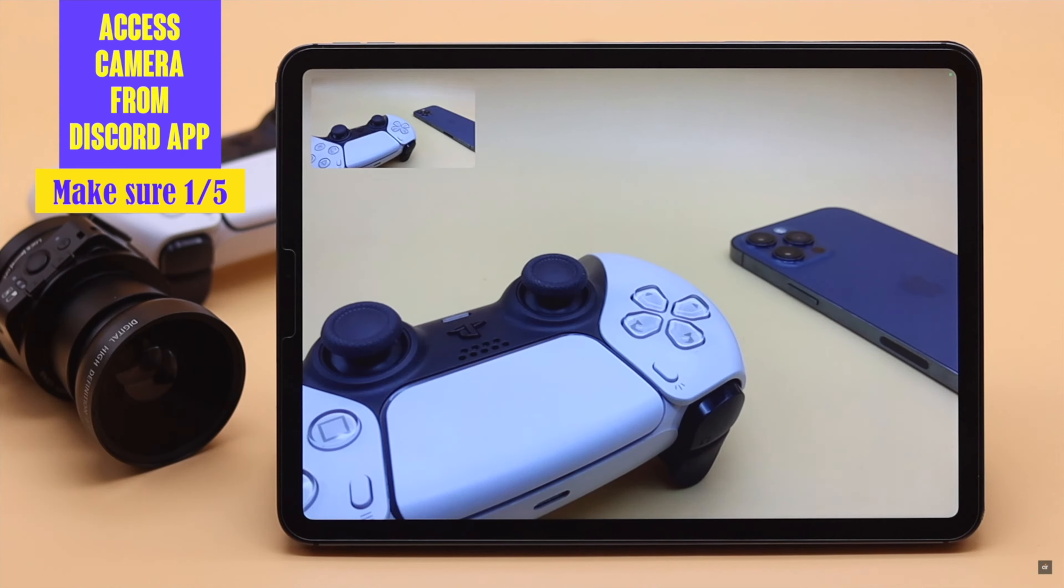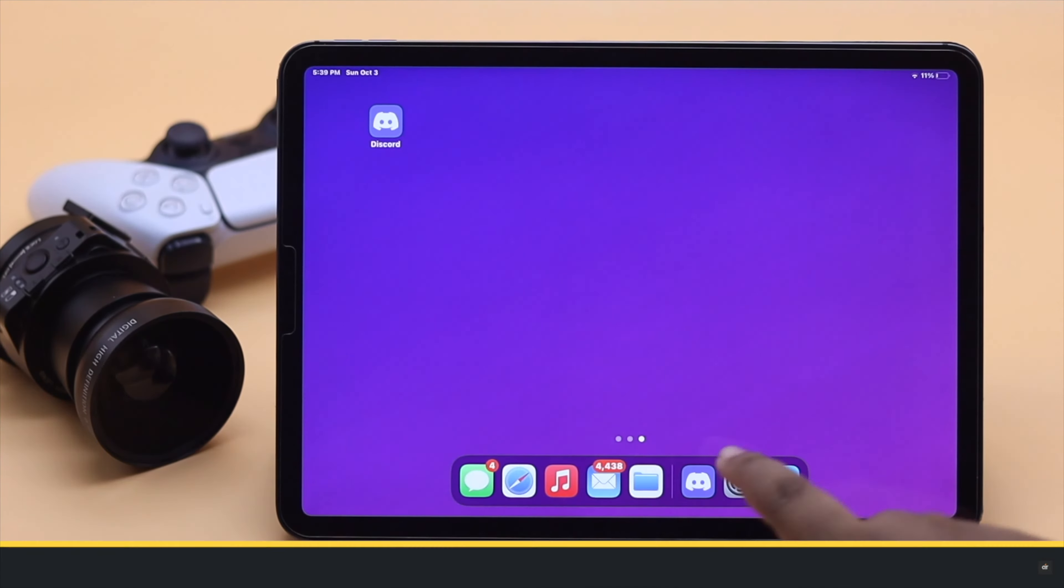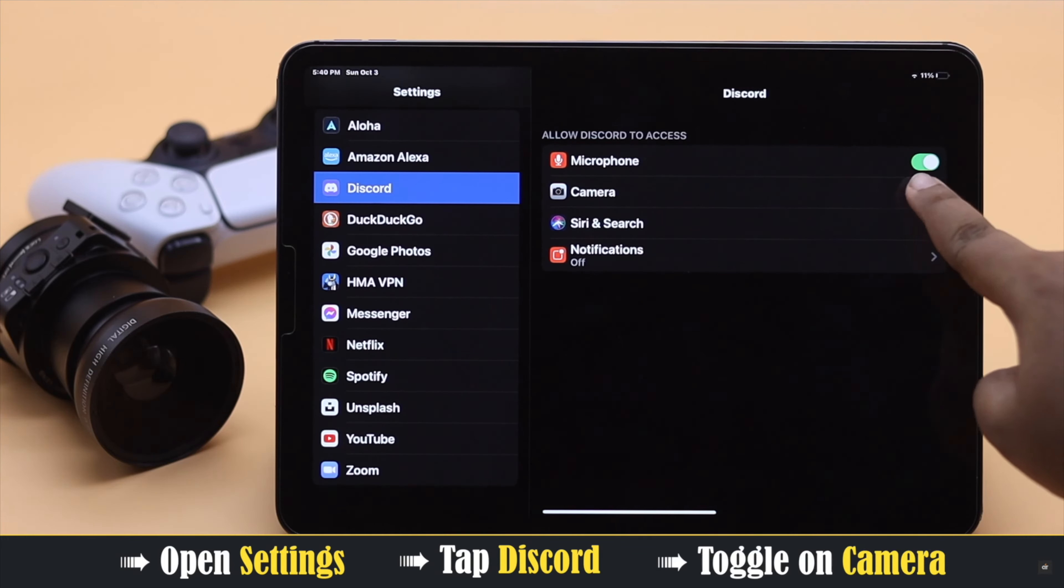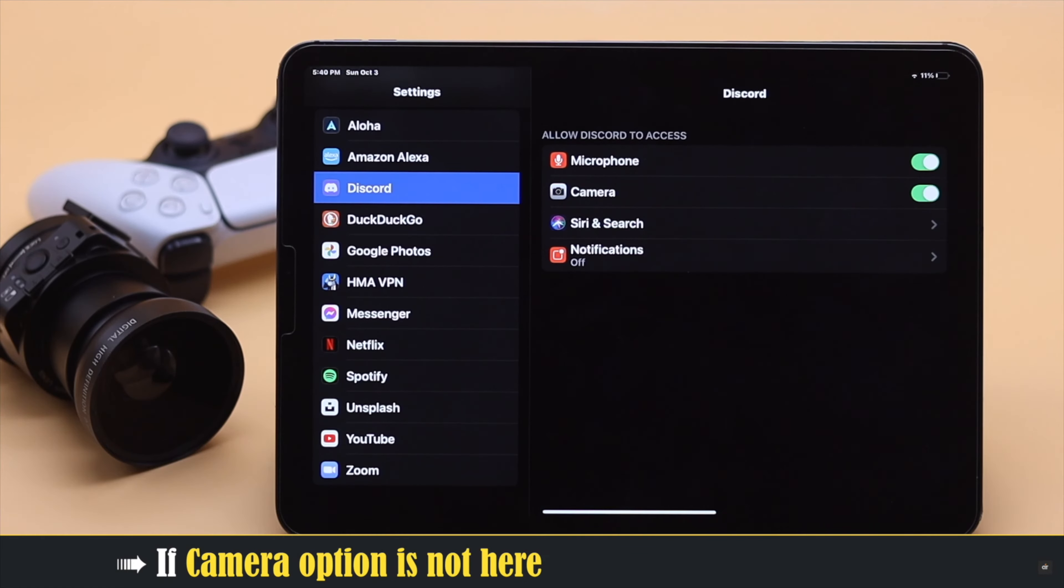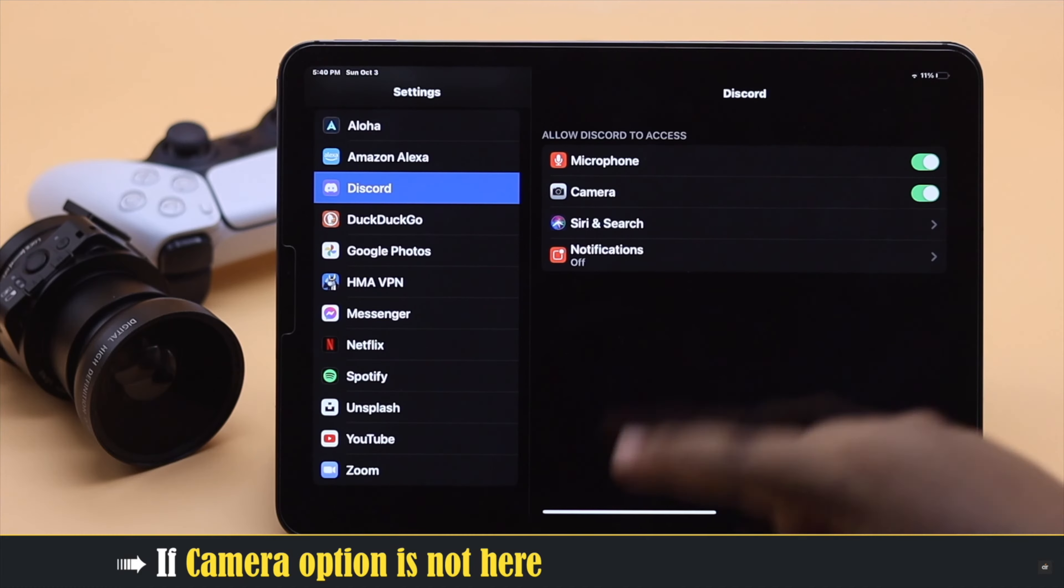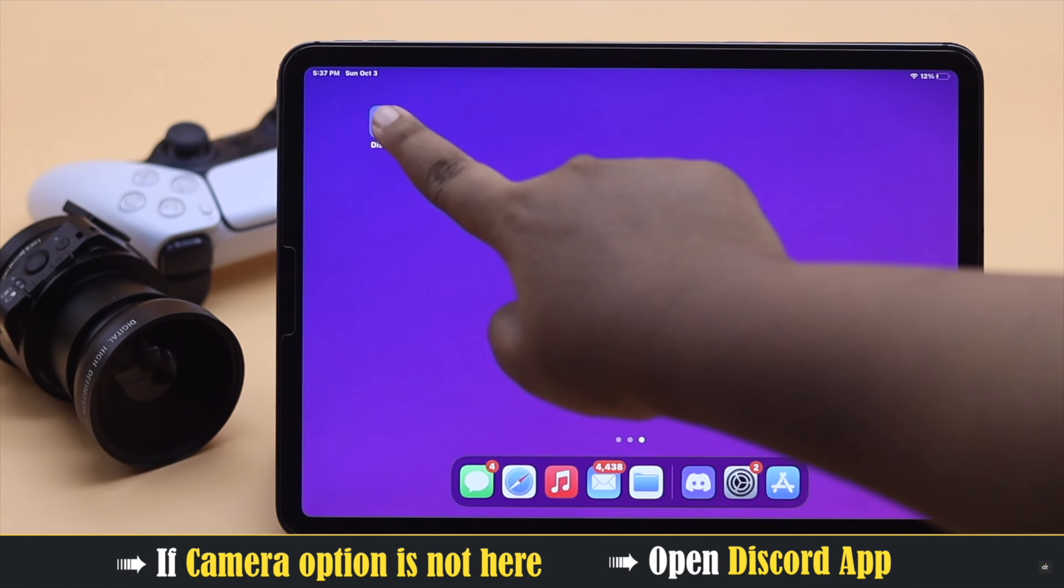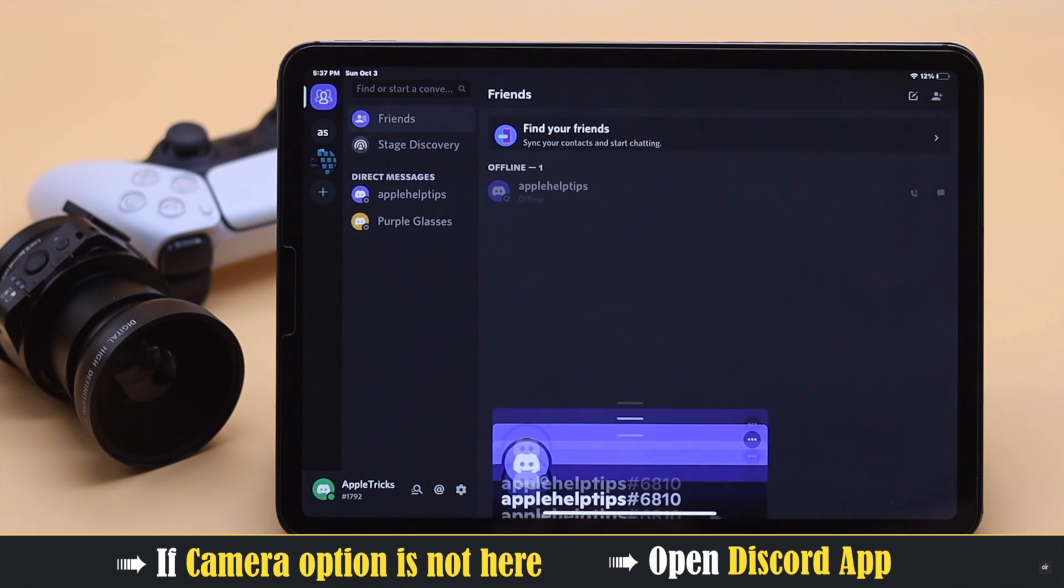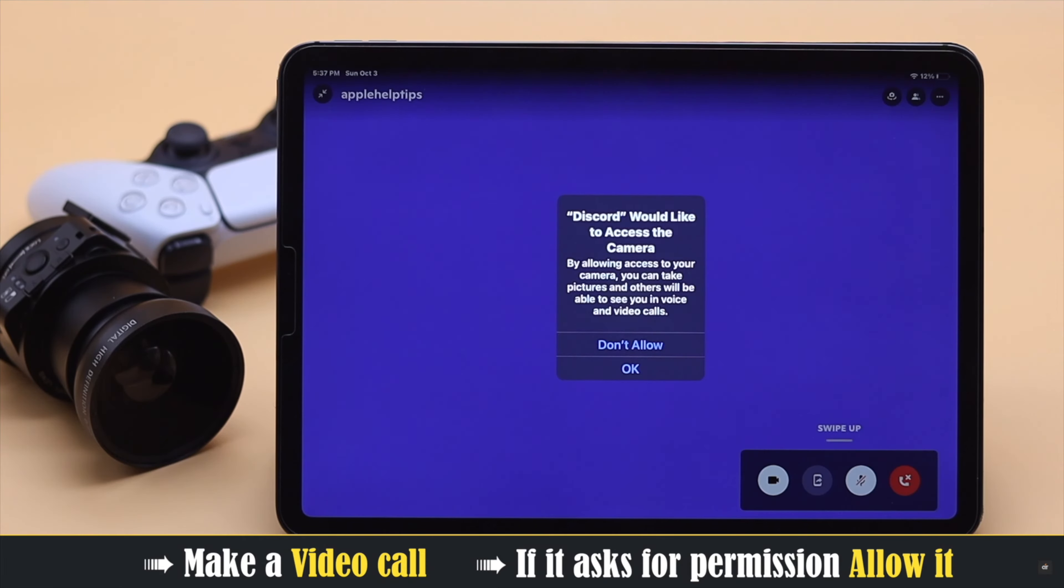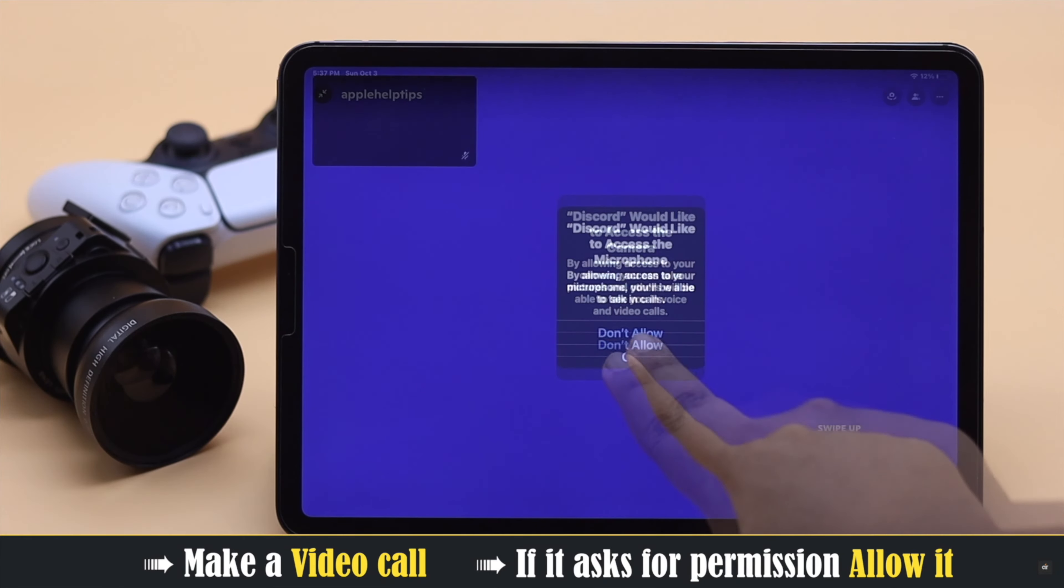Open Settings, tap Discord, toggle on Allow Camera. If the Allow Camera option is not here, go back and open Discord app. Try to access camera by trying to make a video call. If it asks for permission, allow it and your problem will be fixed.